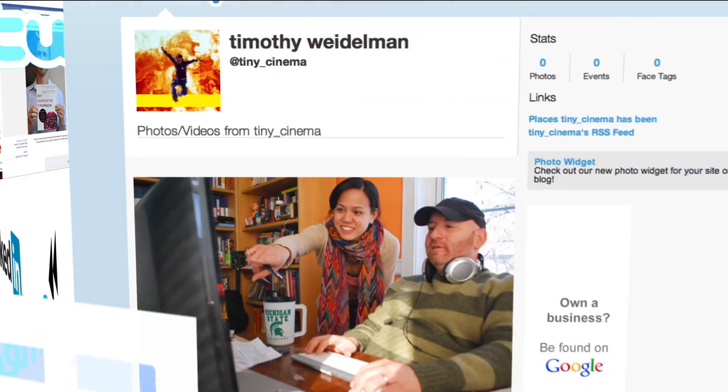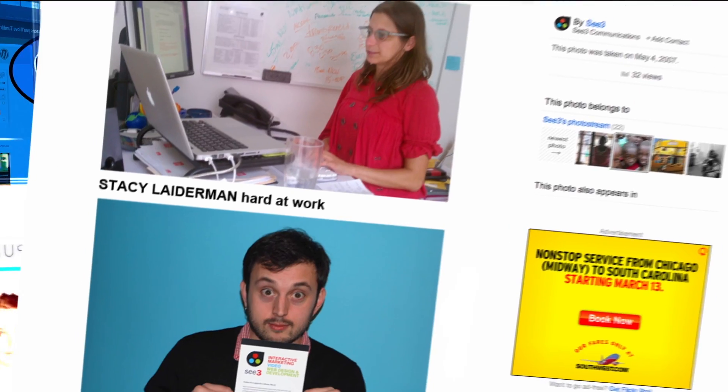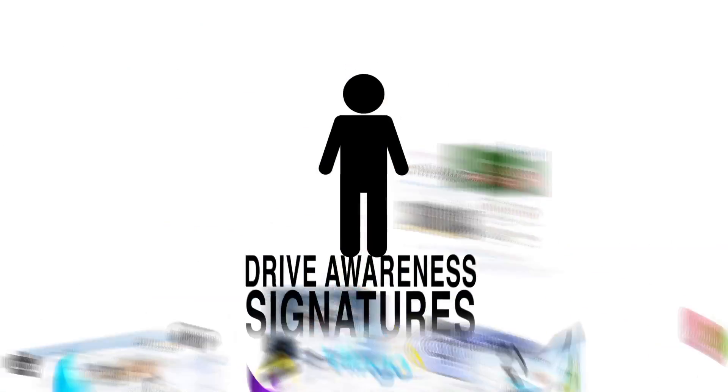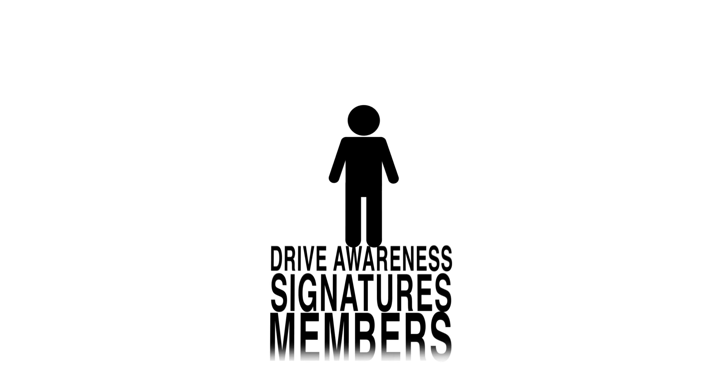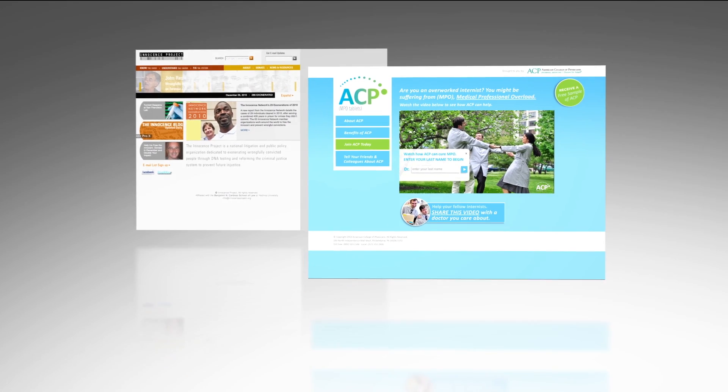How will you rise above the din? That's our job, to help non-profit organizations with strategies that drive awareness to signatures, members, dollars, views, and clicks.